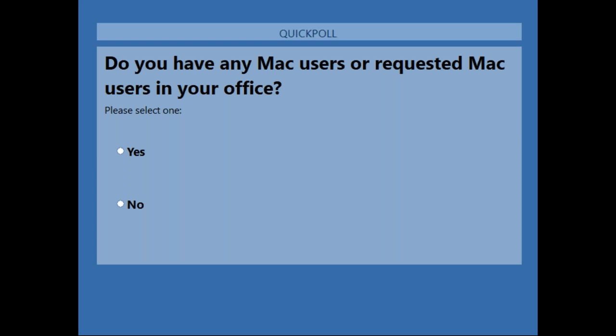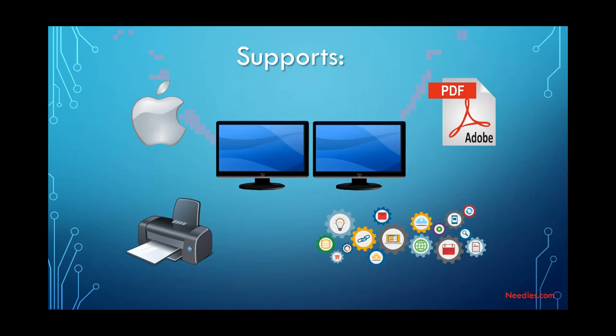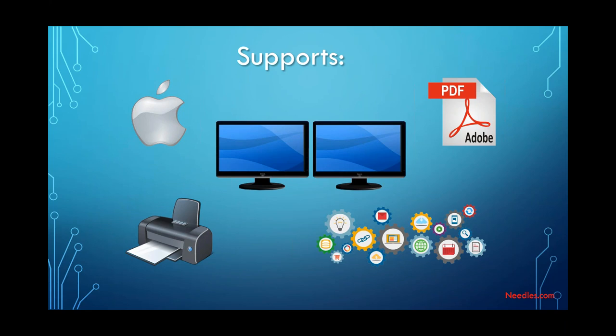I'm going to keep going then, and you let us know when we have our responses. In addition to Apple products and the entire Microsoft Office suite, we've obviously got support for PDF and Adobe. I saw it change. Do we have our results? How do we do? We do. We've got 49% have Mac users or requested Mac users. 51% do not. Wow. Right down the middle. Okay. Well, you guys have been waiting for it. Here it is. For those of you that are still the diehard PC folks, don't worry. I'm with you.